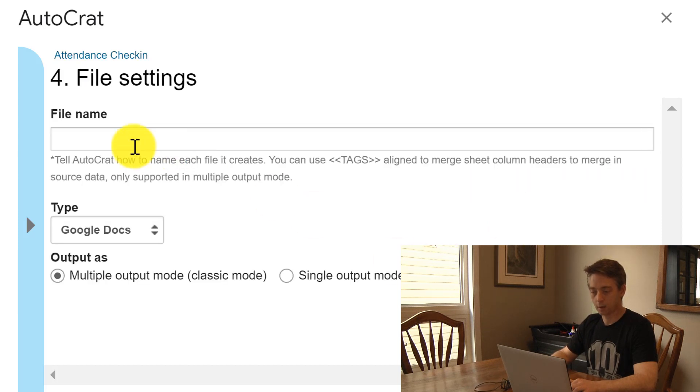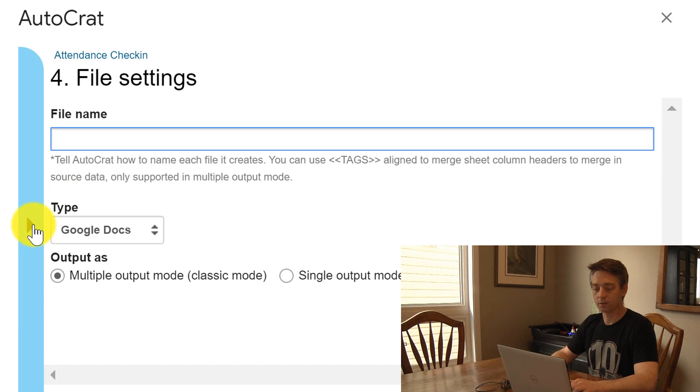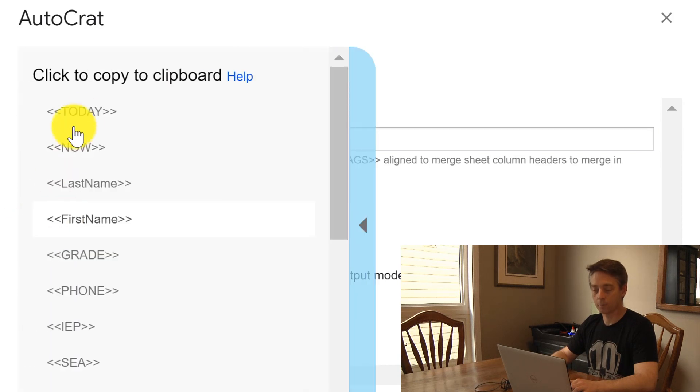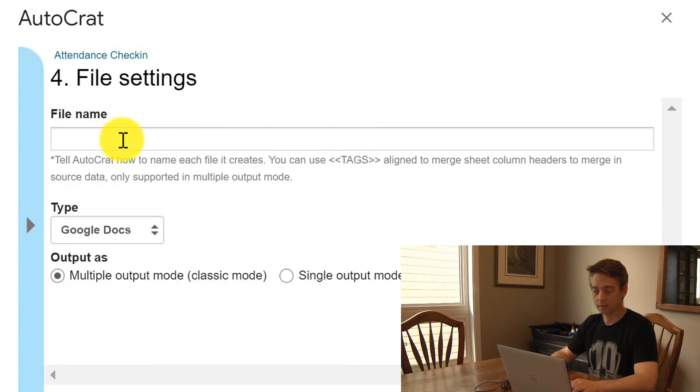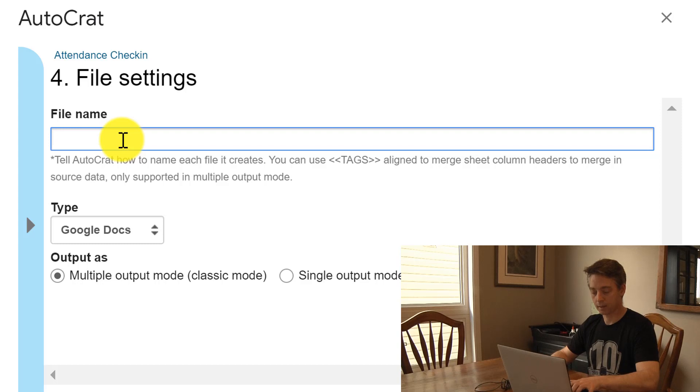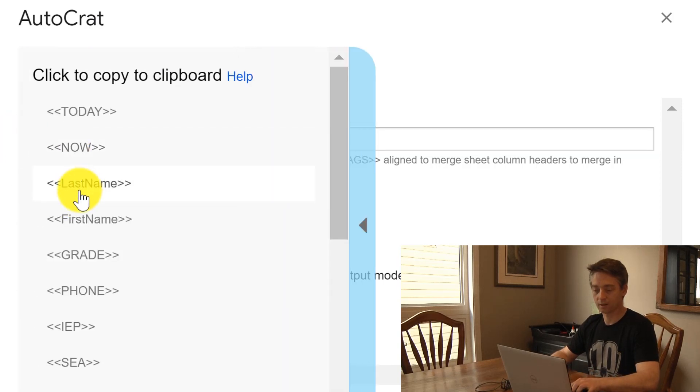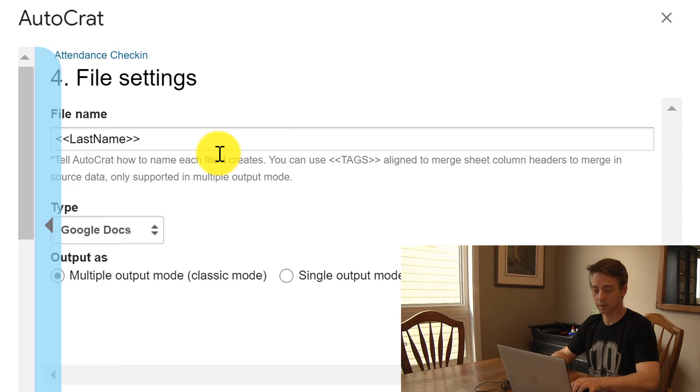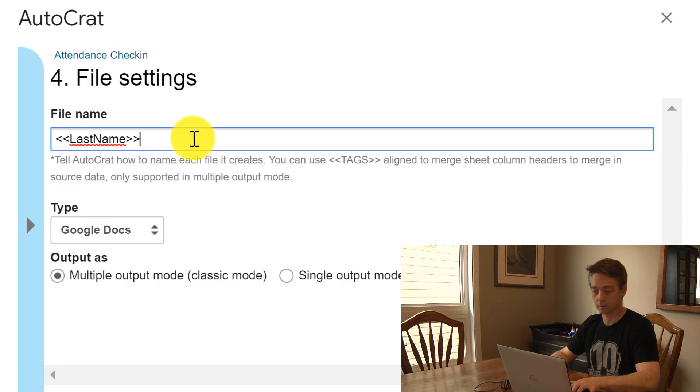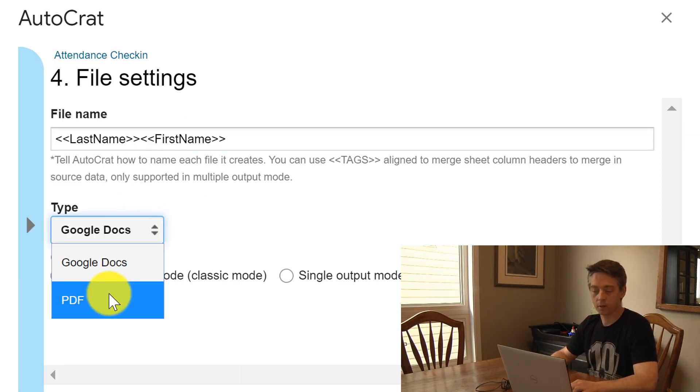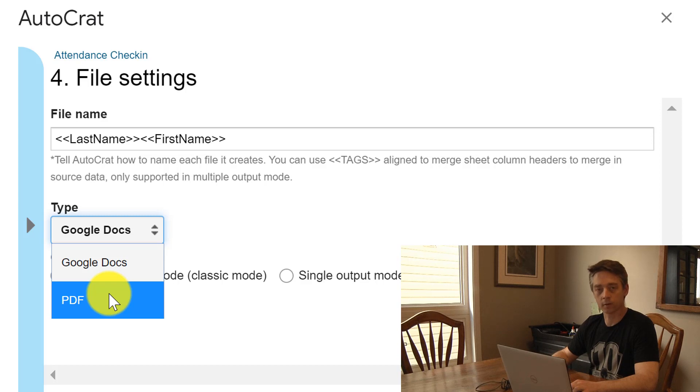And next, my file name - I like to use a student's name as the file name, so I'm going to say last name and paste in there. So by just clicking on it - if I wanted a first name after that I could click and paste. I prefer to use a PDF over a Google Doc.